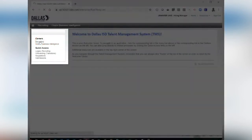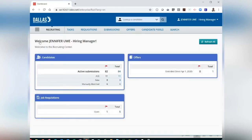This will take you to the Fluid Recruiting Center dashboard. From here, you can see a high-level overview of your candidates, requisitions, and access onboarding. Clicking on the blue hyperlink numbers under Total in each section will take you to that corresponding section in TMS.